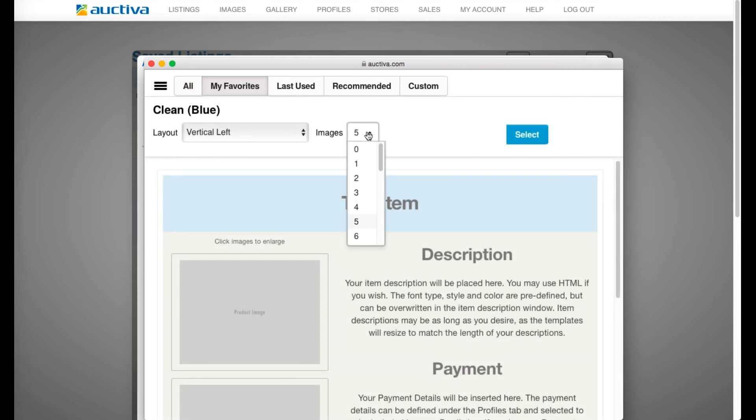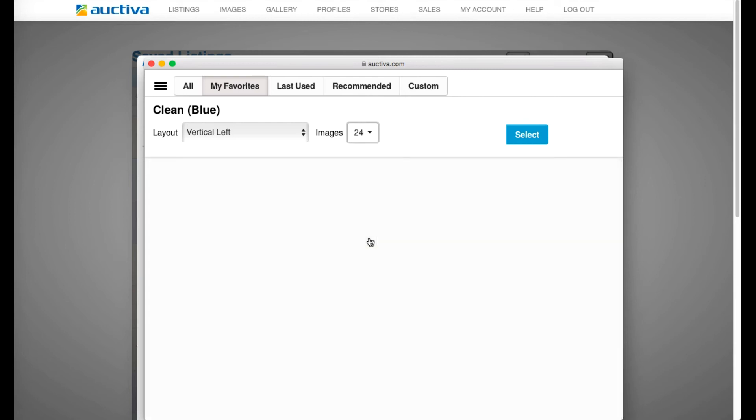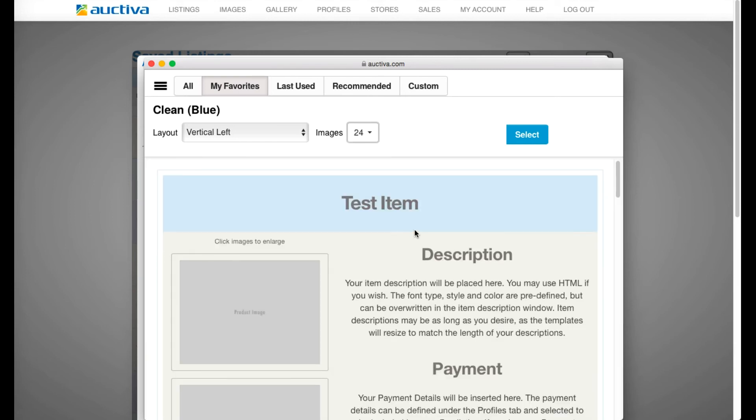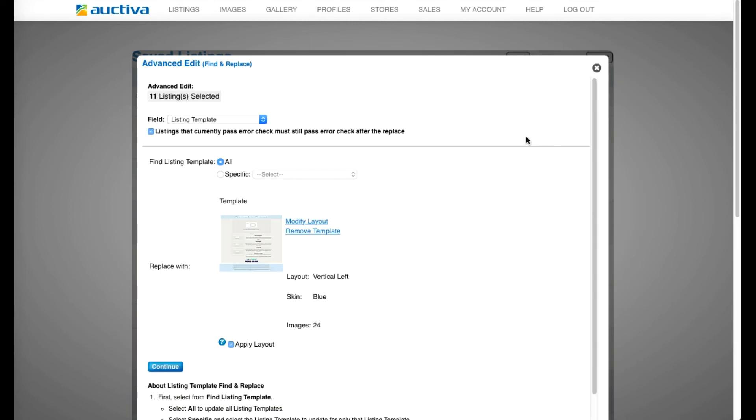In the images setting, select 24 to ensure all images within your selected listings are included in the bulk update. Now click Continue to review and confirm your changes.